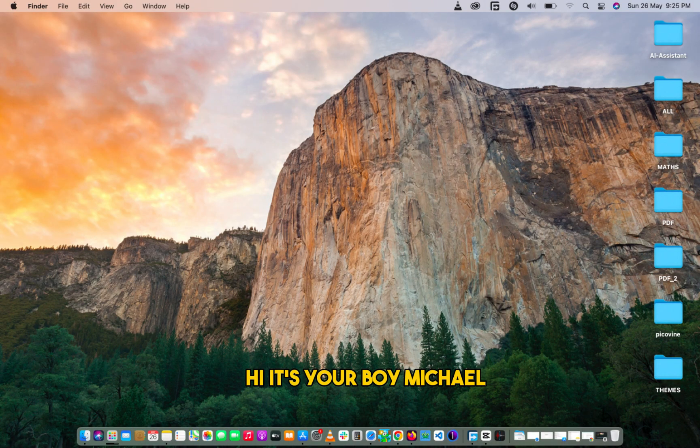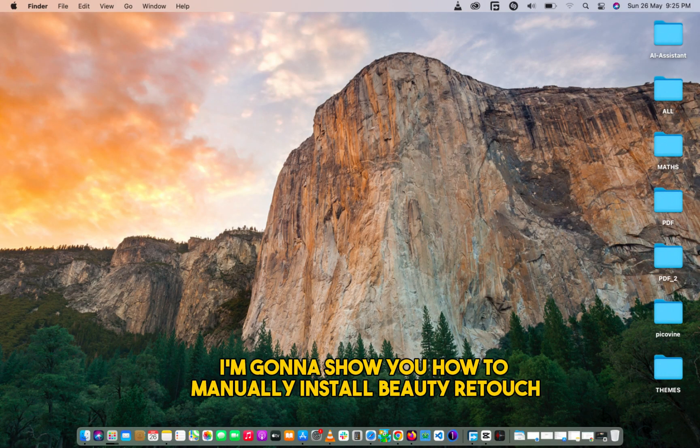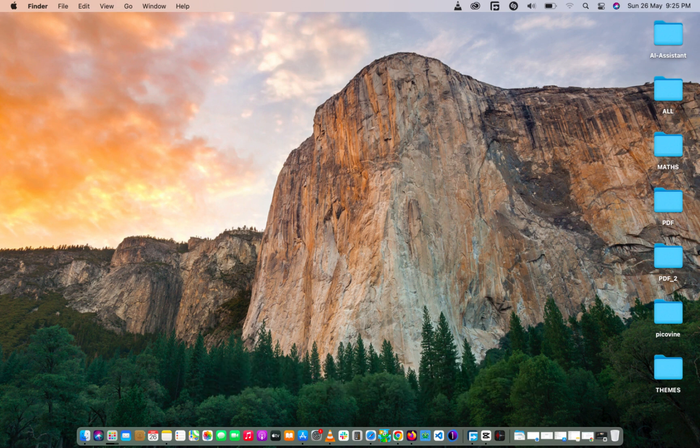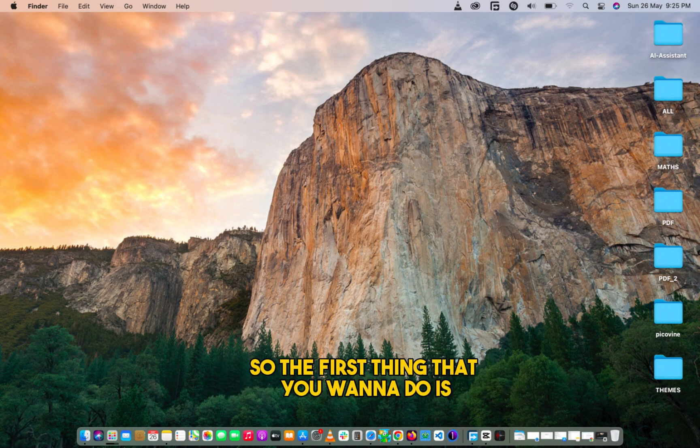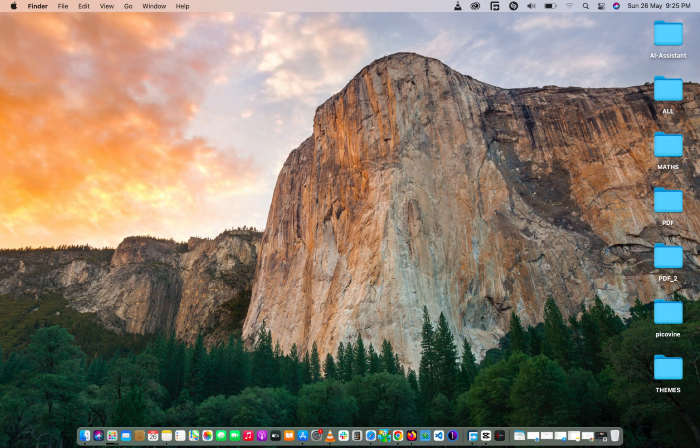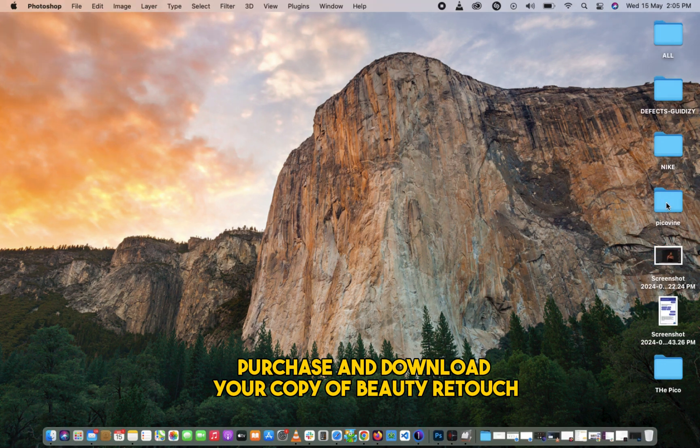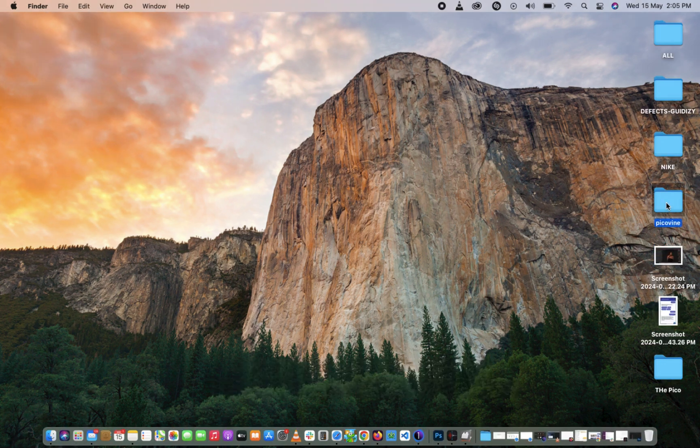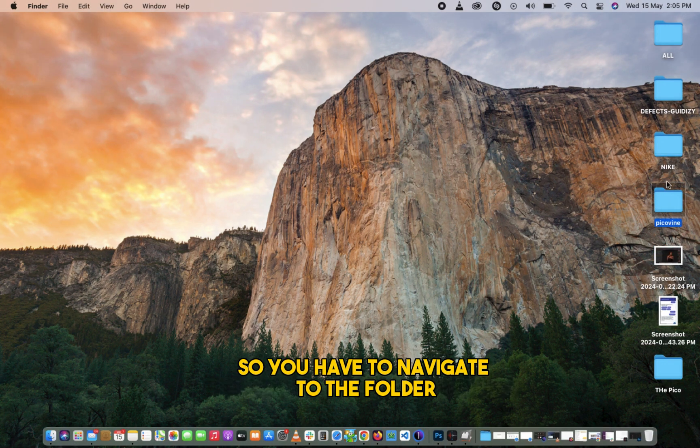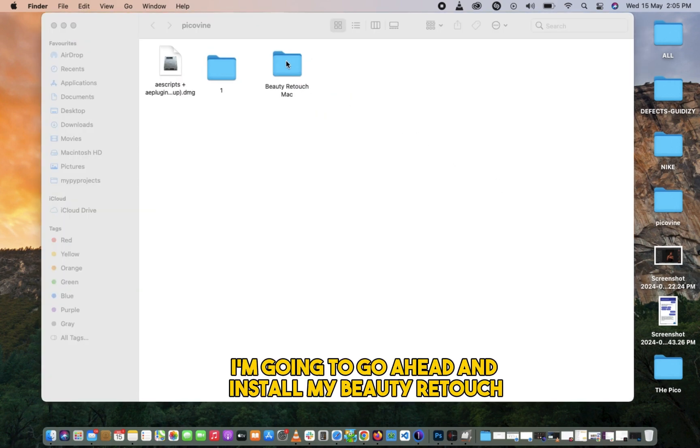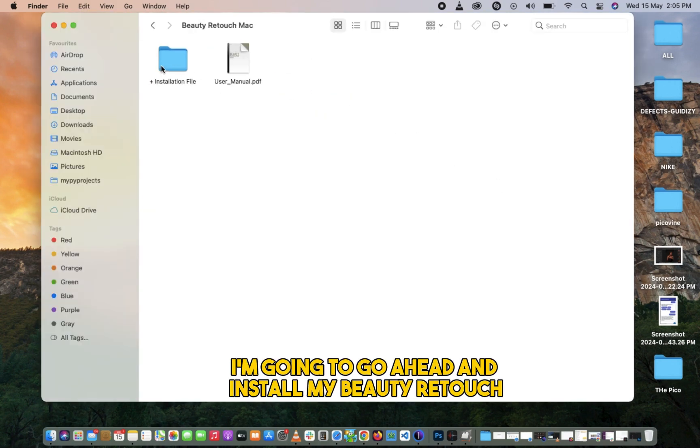Hi, it's your boy Michael, and in this video I'm going to show you how to manually install Beauty Retouch on your Mac. So the first thing that you want to do is purchase and download your copy of Beauty Retouch. You have to navigate to the folder where you've downloaded it. I'm going to go ahead and install my Beauty Retouch.